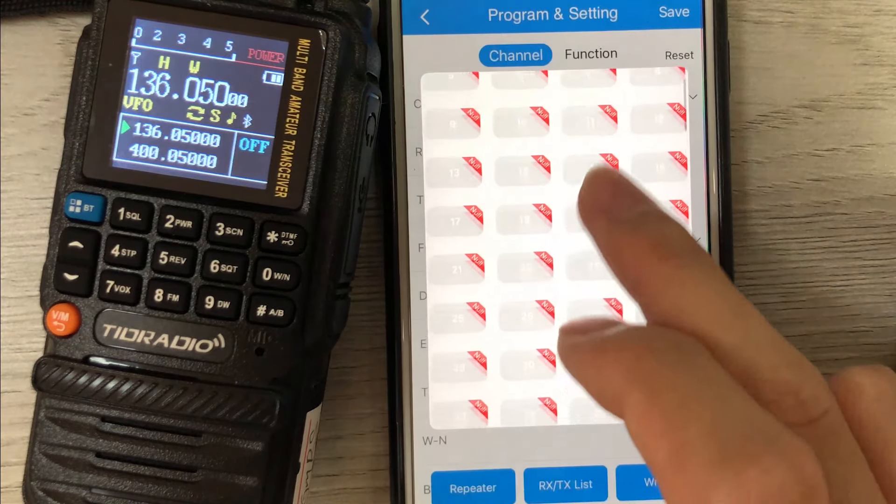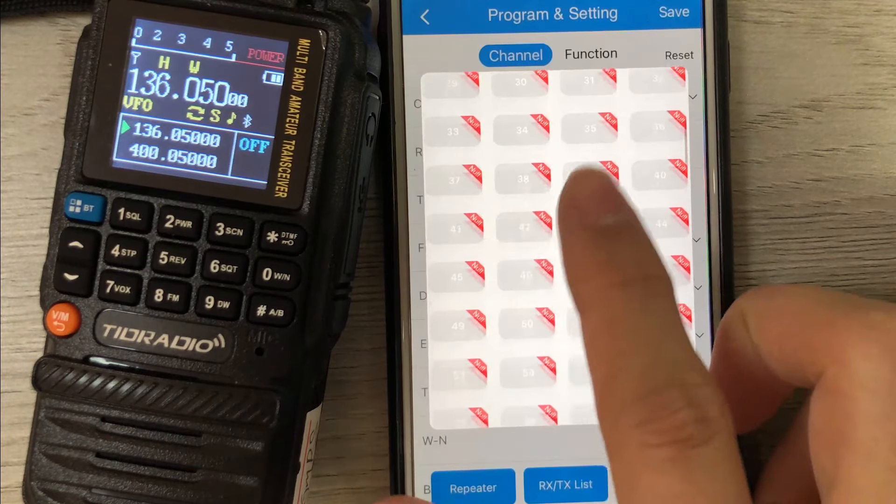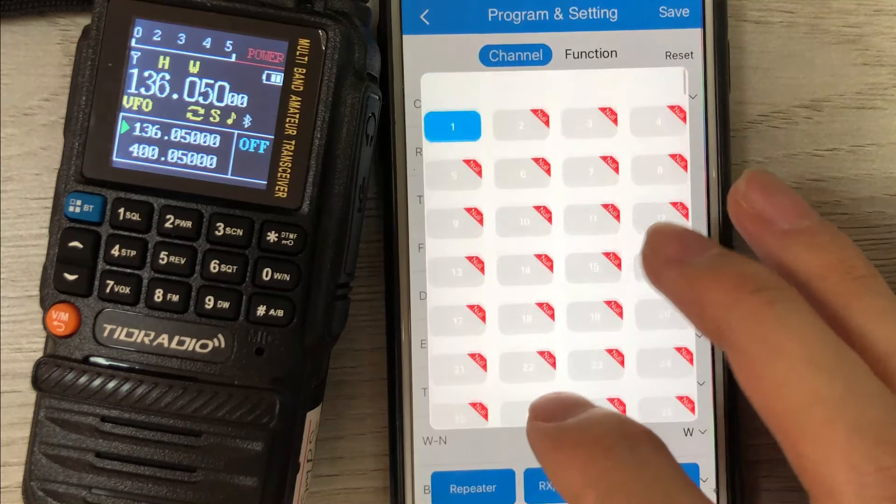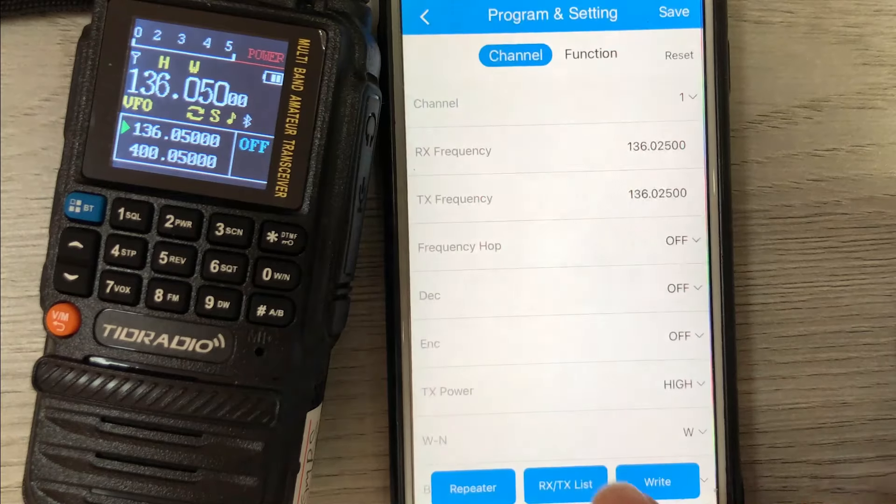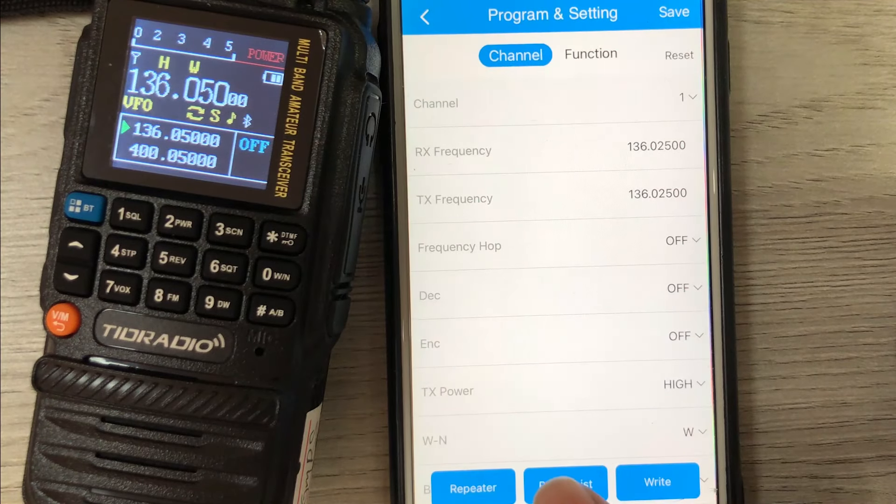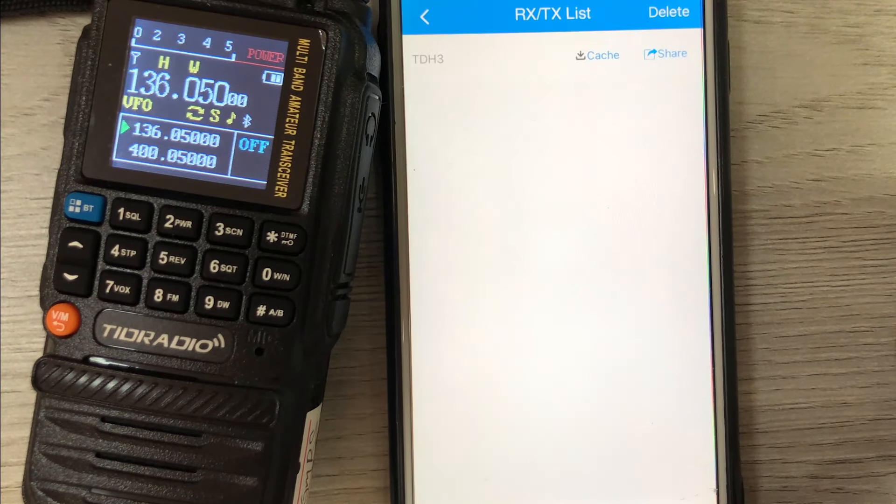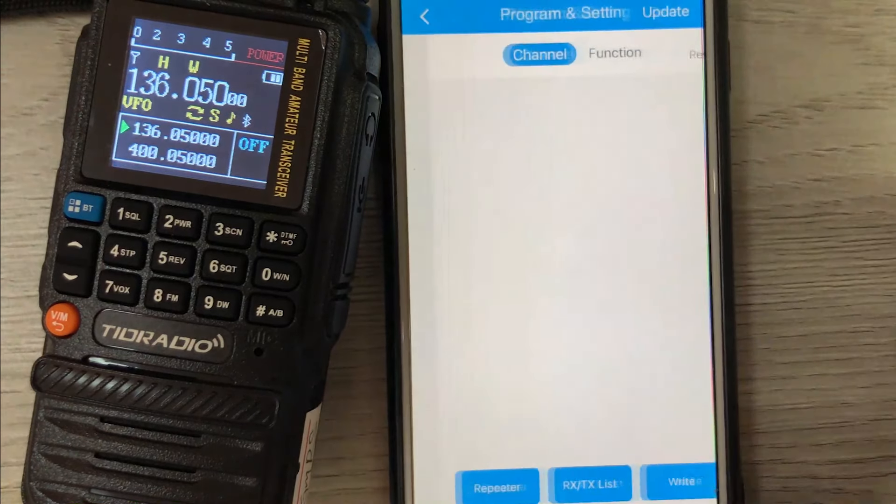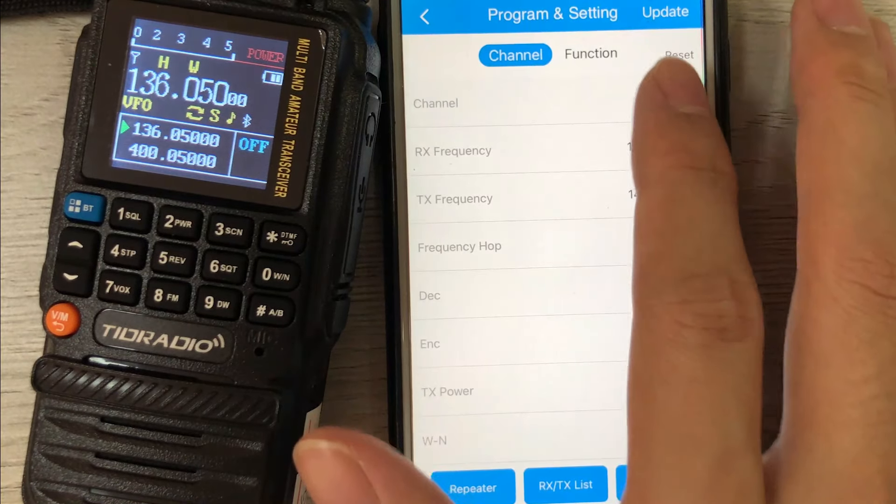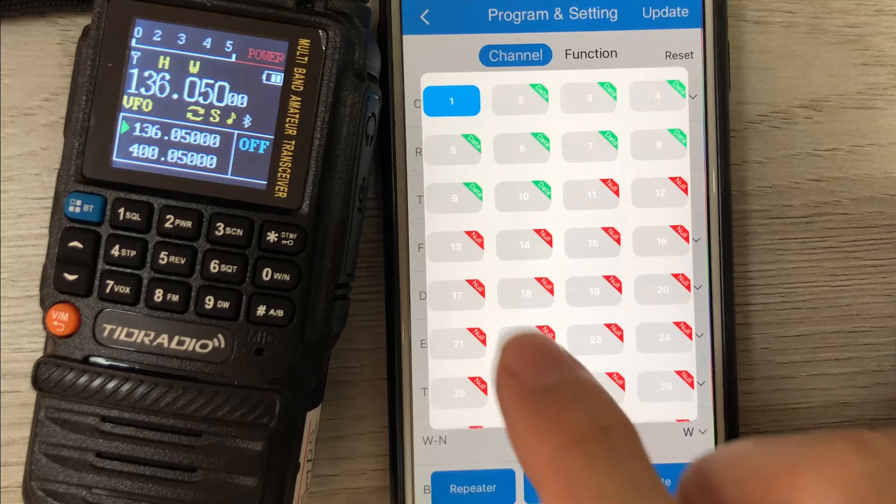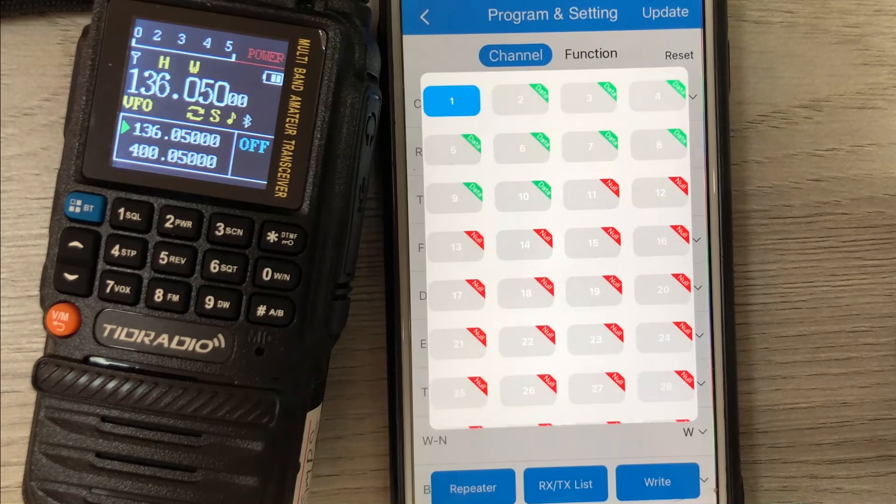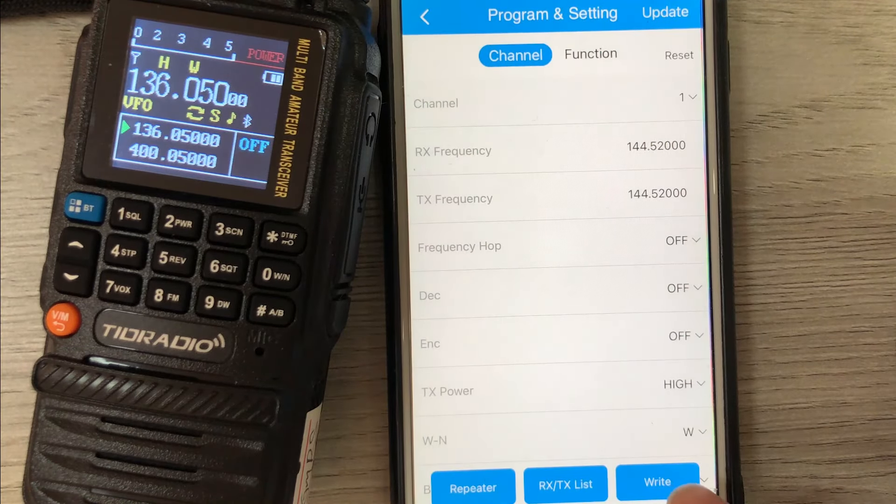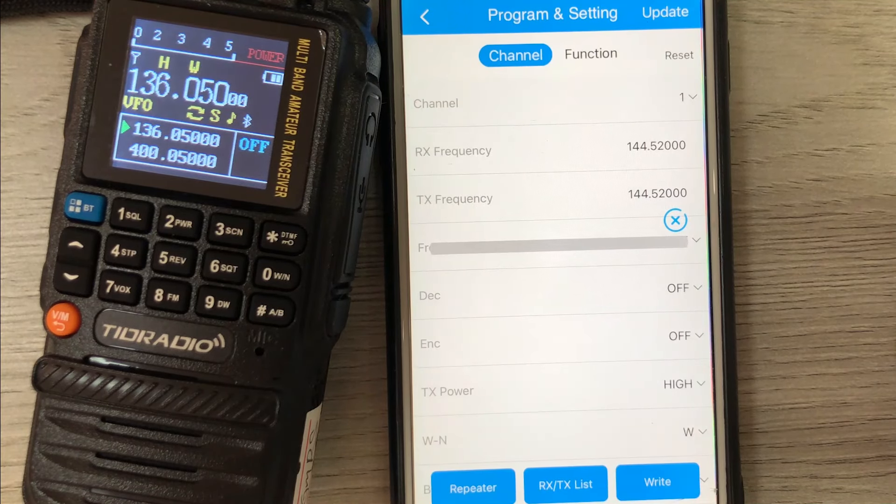Can see that except channel 1, all other channels are empty. Click the list button. The file has been sent to the phone. Seems no problem. Write to the radio.